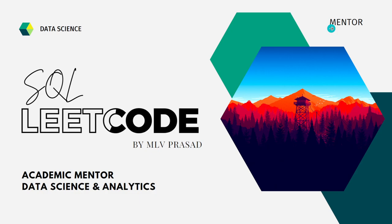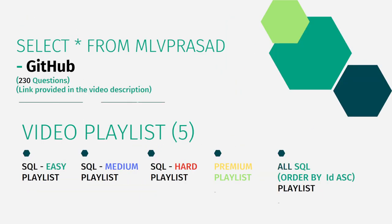All the code solutions for the questions which are available in the LeetCode platform are in my GitHub repository, which is consisting of solutions to all 230 questions. The link for that is available in the pinned comment down below.